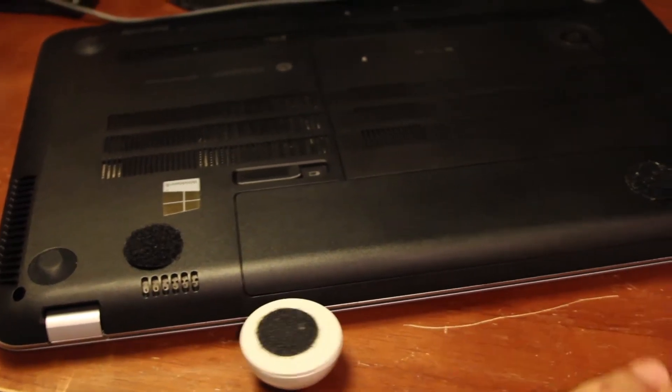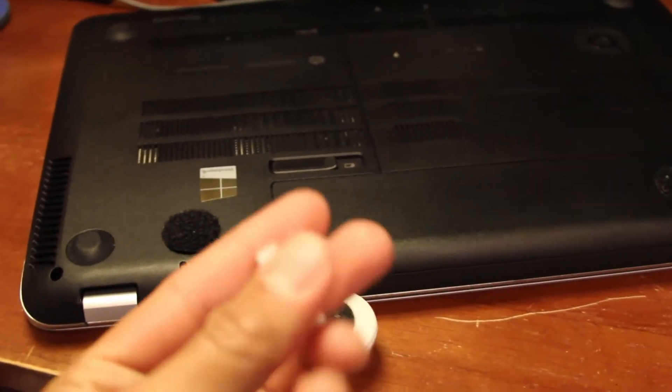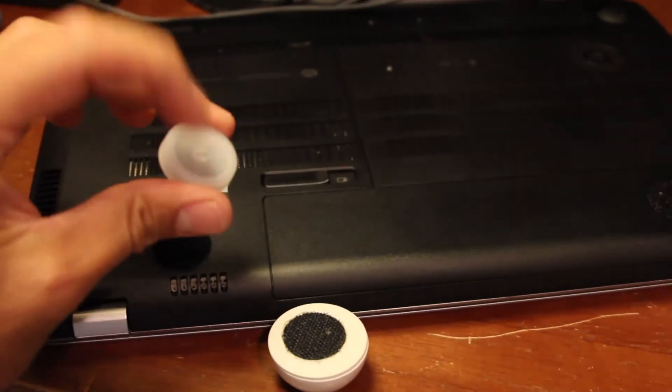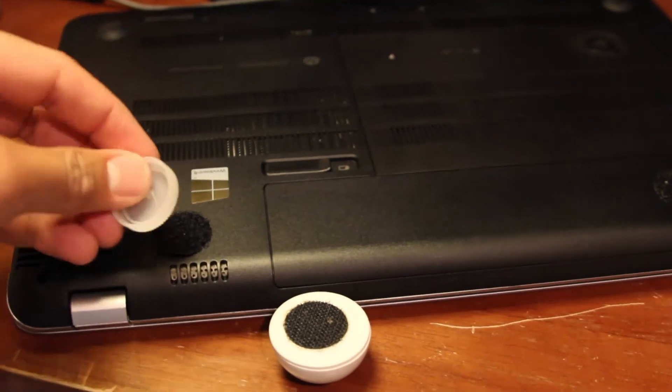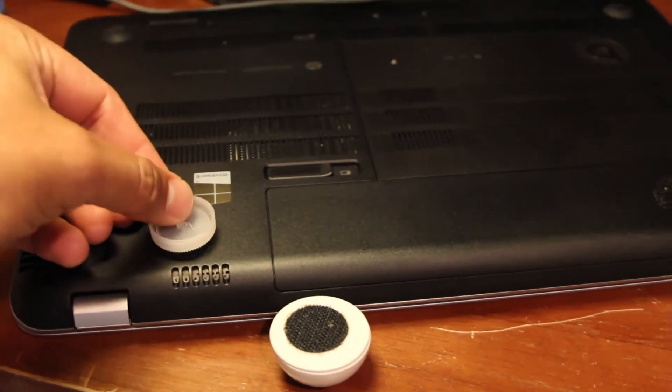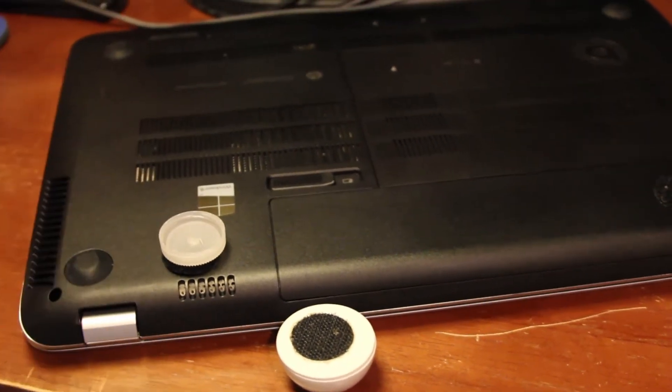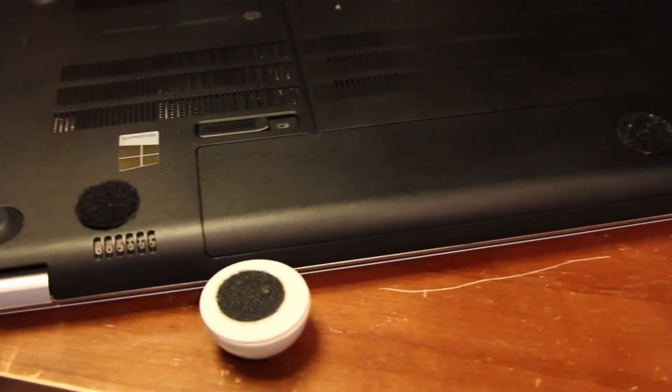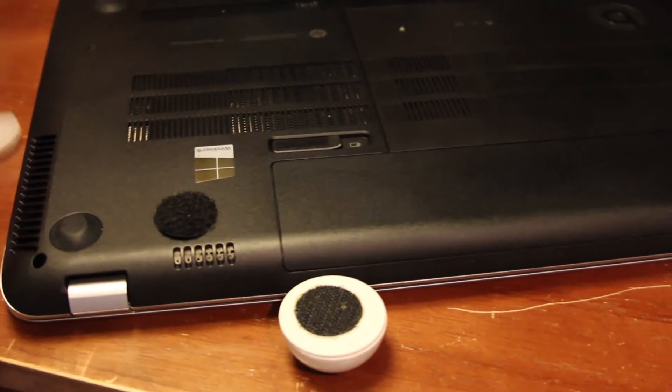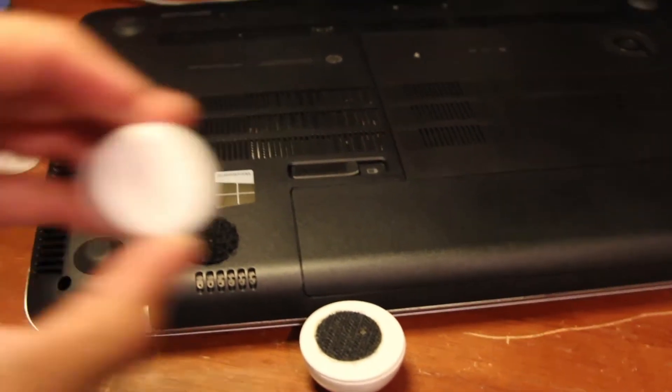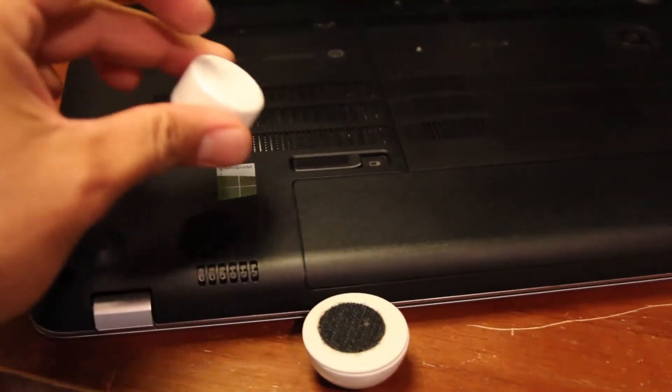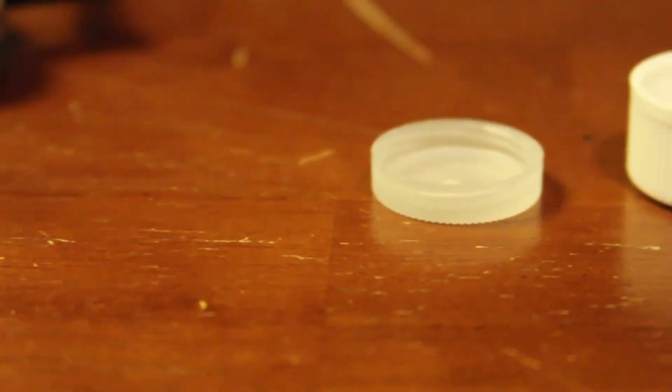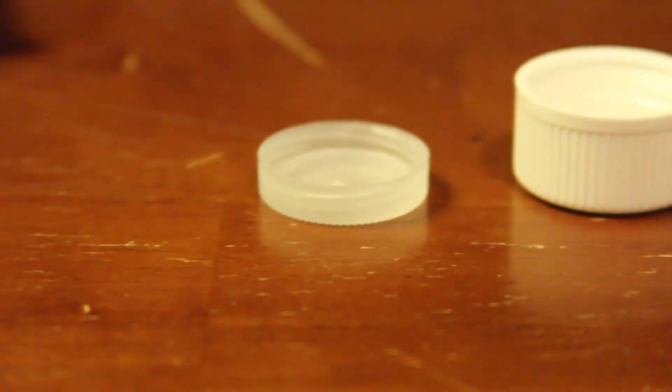You could put velcro on a cap if you want, but anything really works. Just something underneath your laptop to prop it up so you have some elevation there. Get airflow underneath the laptop and it's gonna help out a lot. Really helped out my laptop here. I have an HP and I used it before on my Toshiba.